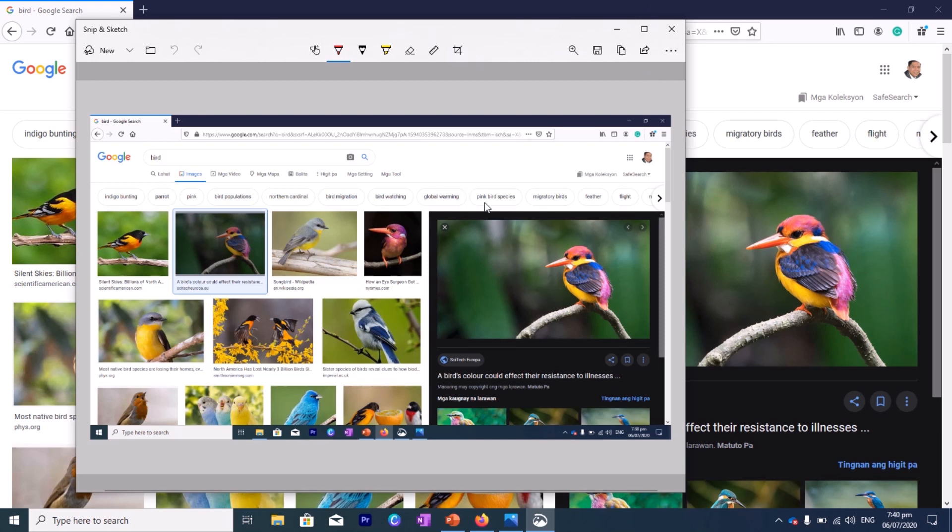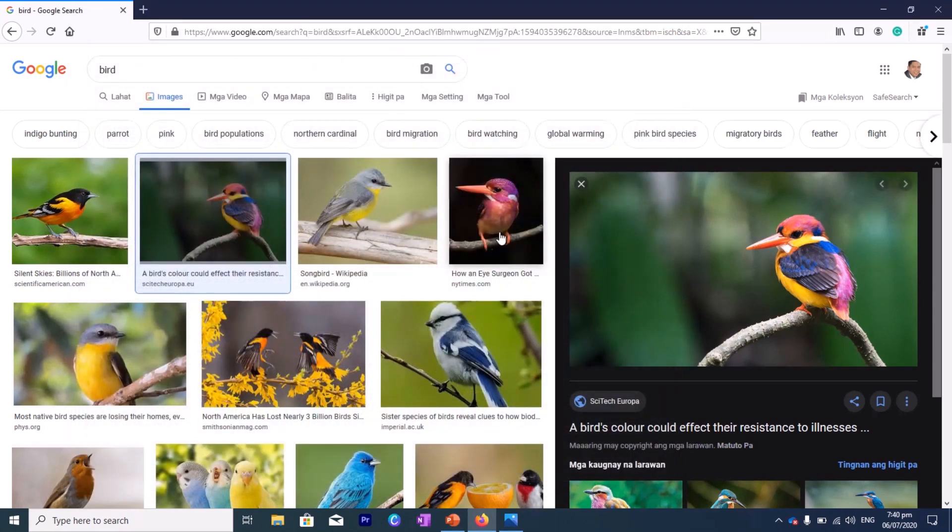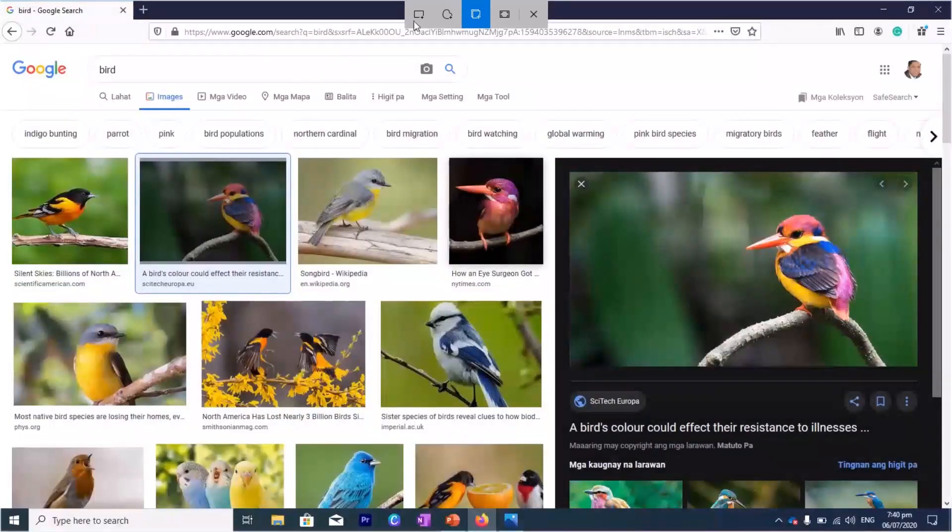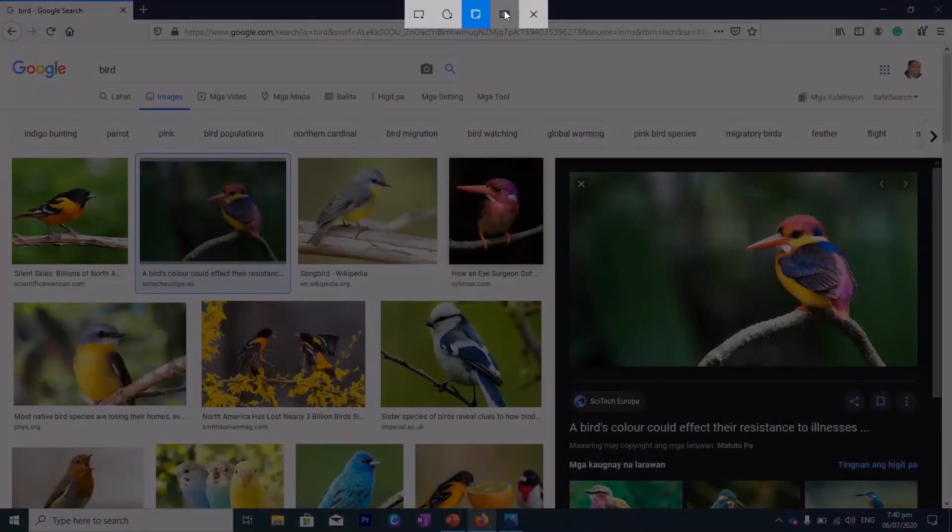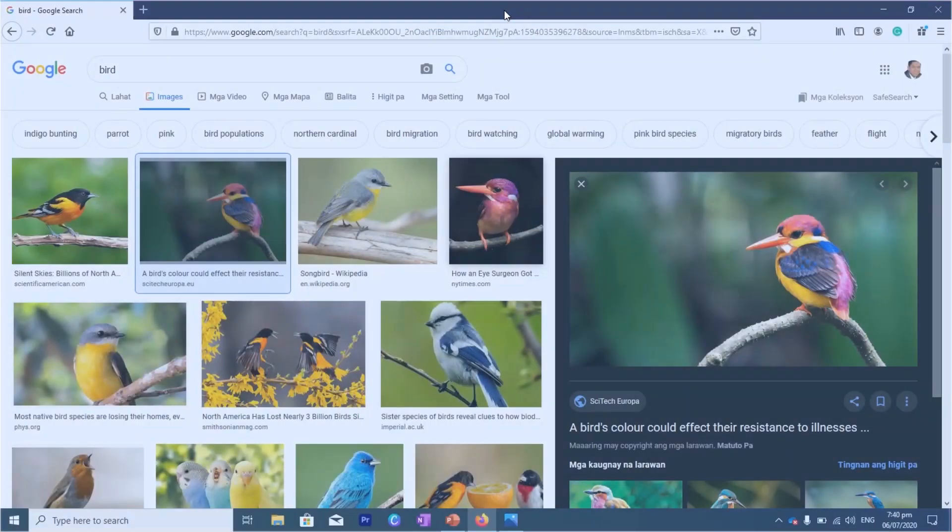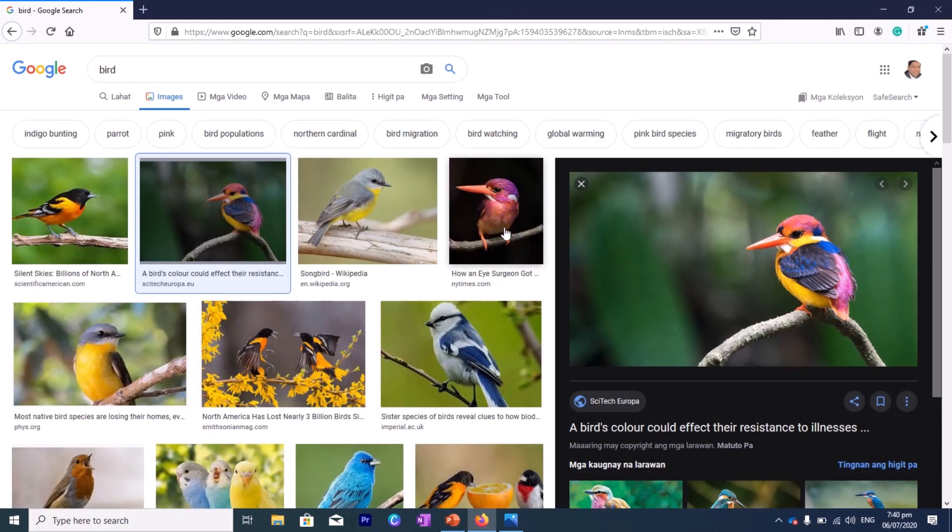So let's do another one again. The last one. Again, let's hold Windows, Shift, and then S. So this time, let's go to the Fullscreen Snip. So whatever screen you have, all the screen that you have here will be taken. So if you click on that, see, it took a picture of your screen.